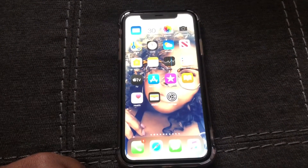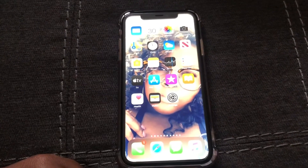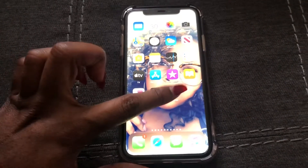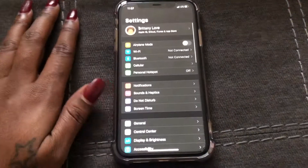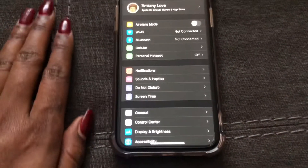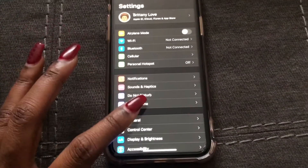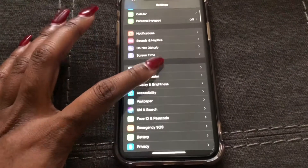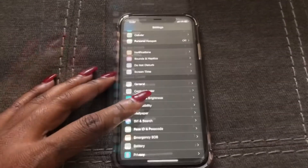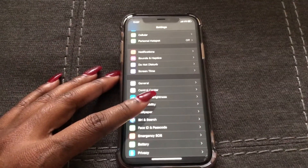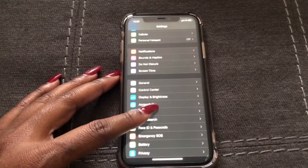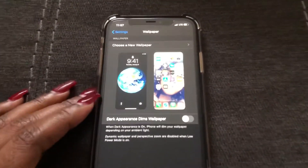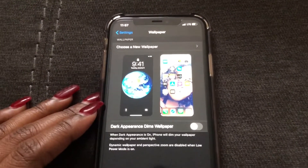What you need to do is go ahead and go to your Settings, then scroll down to Wallpaper and select it. As you can see, these are my two current wallpapers.